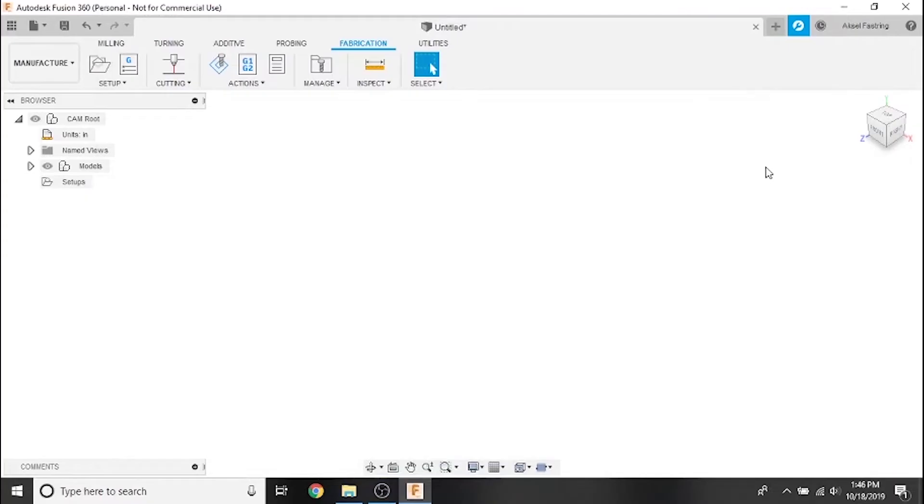Hi everyone and welcome to another Langmuir Systems Fusion 360 tutorial video. In the last video we took our first look at the Fusion 360 CAM workspace. In this video we'll cover adding your plasma cutter as a tool to Fusion 360's CAM tool library.